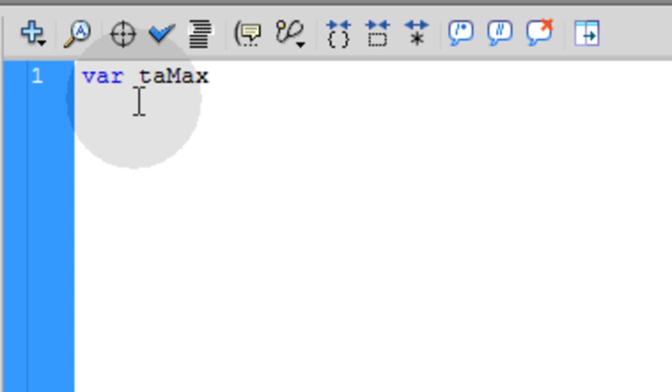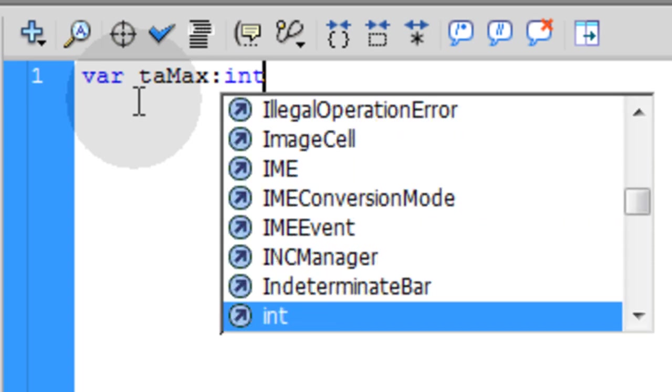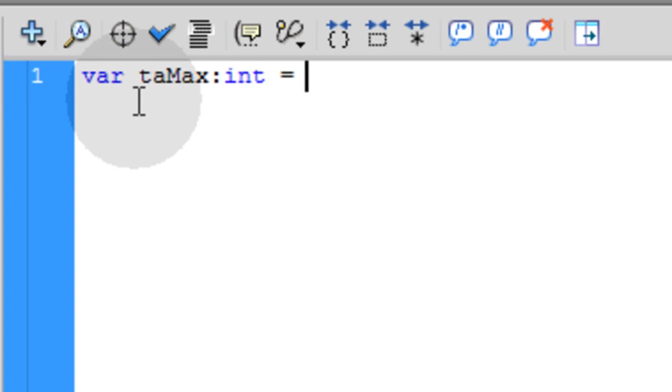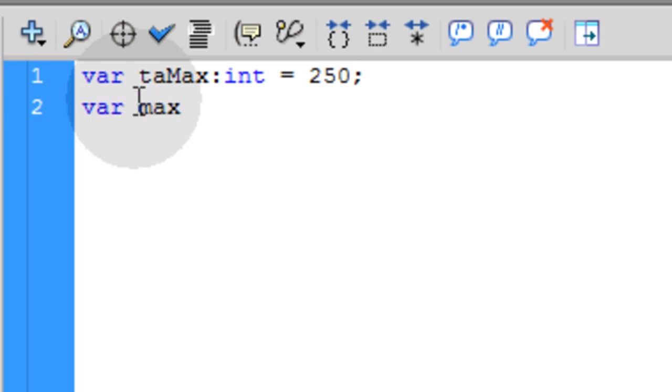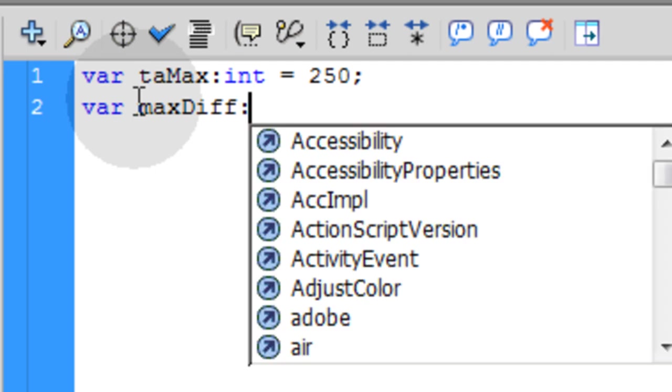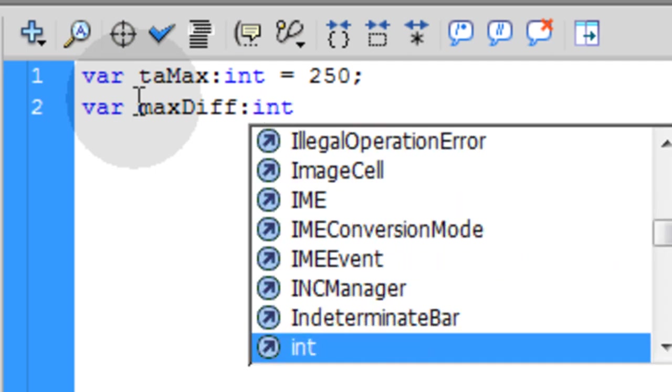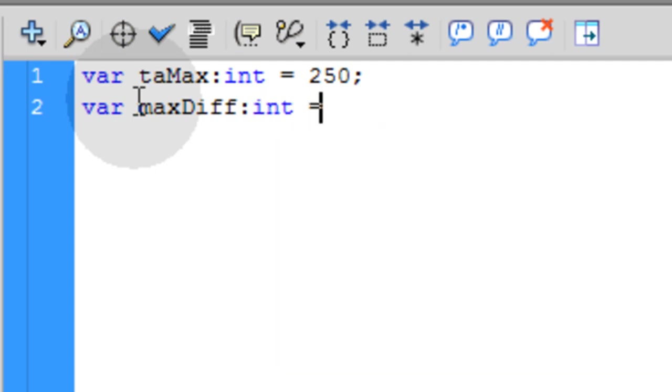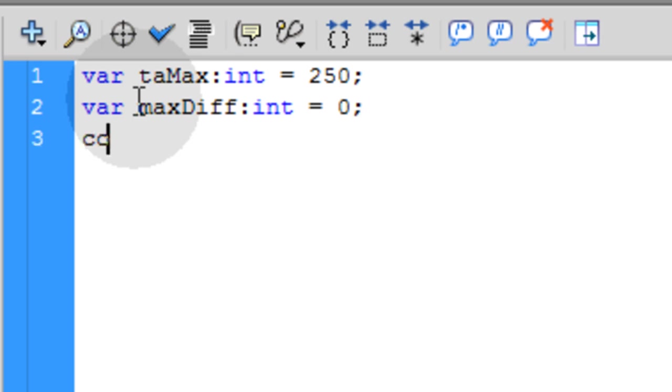And these are going to be numbers. So the first one we'll call taMax:int = 250. And the next variable is going to be the maxDiff. Because we have to figure out the difference between the max and what is currently in the field as they're typing. So what you have to do, just like we did in the JavaScript tutorial, is make sure we figure out a difference between the taMax, which is 250, and what's currently in the field. So for now we're just going to make this zero.